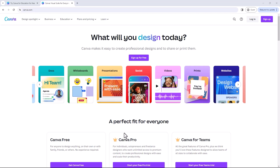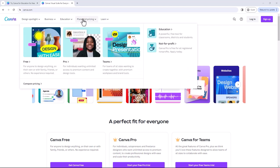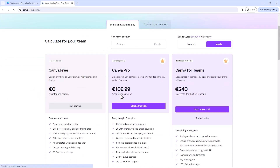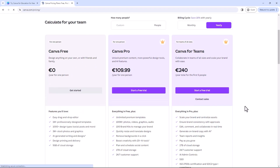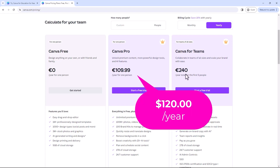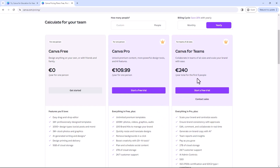It works out at about $12.99 per month or $120 for the year for the Pro version. Mine is shown in euros because of where I'm located, but it works out at about $120 a year for Canva Pro. Canva Teams is €240 for up to five people — the more people you add, this price decreases per person, with the next tier being between six and ten, and it goes on from there.